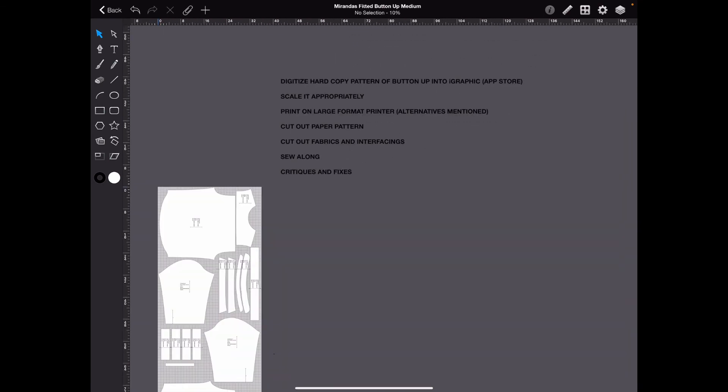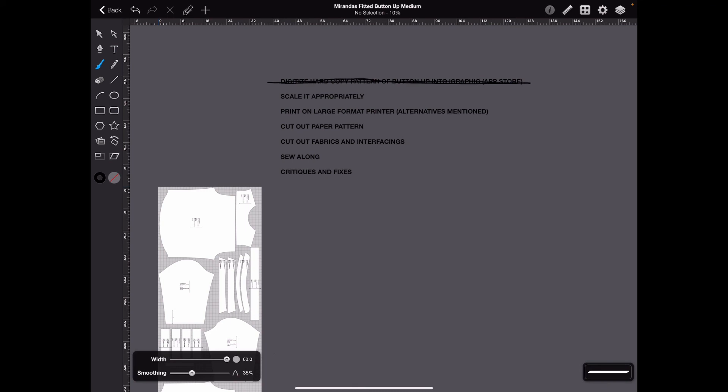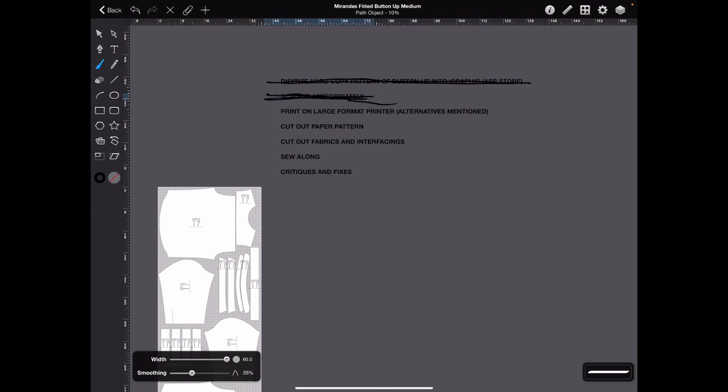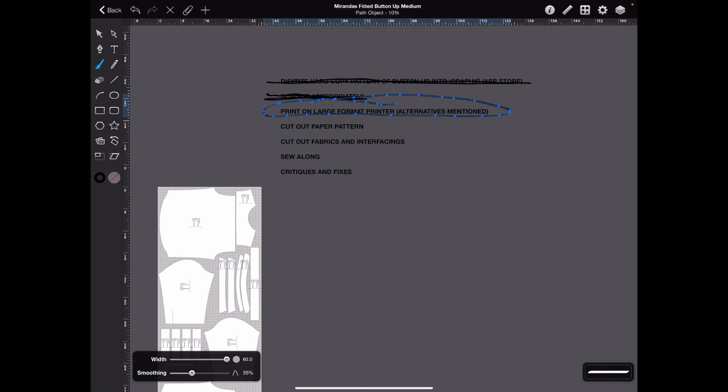So we have digitized our hard copy. We have scaled it appropriately. Now we are going to print on the large format printer that I have. I'm going to start the second video with that. So I will see you soon in the next video. Probably within the next couple hours. Bye!